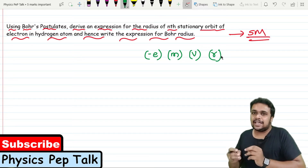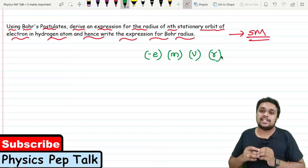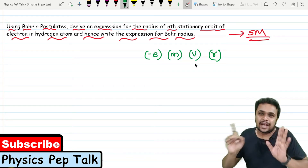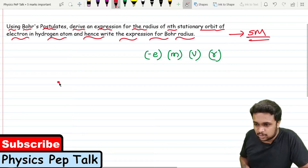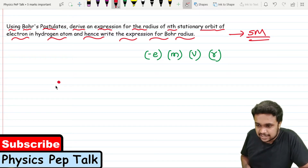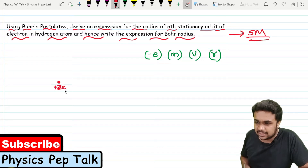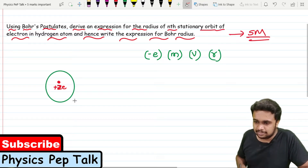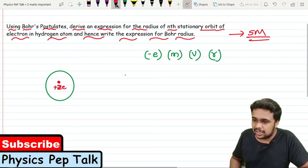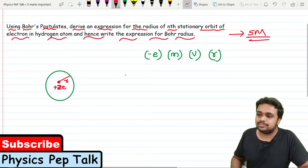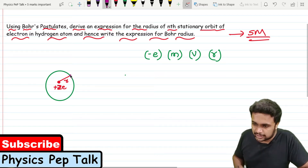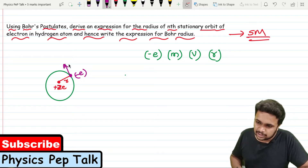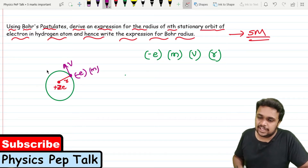The electron has charge minus e, mass m, and is moving in a circular orbit of radius r with velocity v in a hydrogen atom. The hydrogen atom has a nucleus, so the nuclear charge is plus Ze.